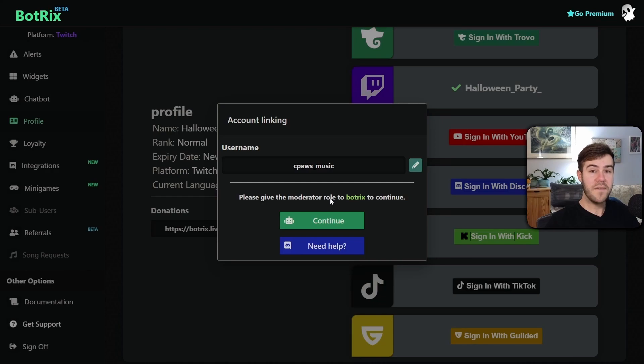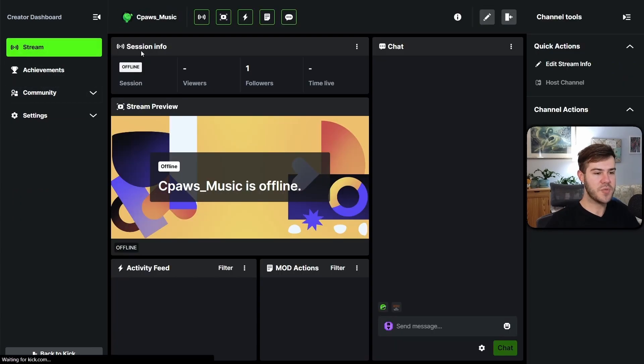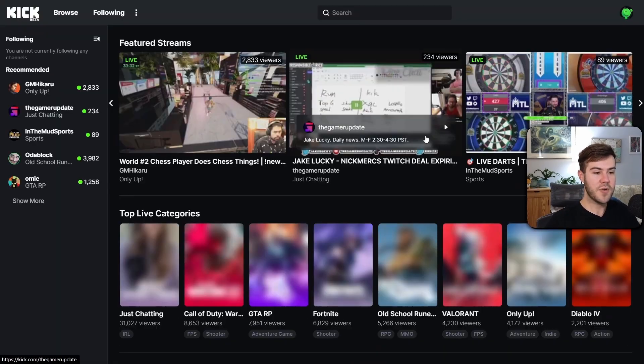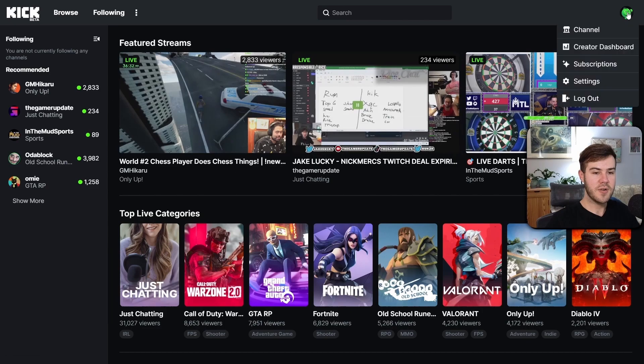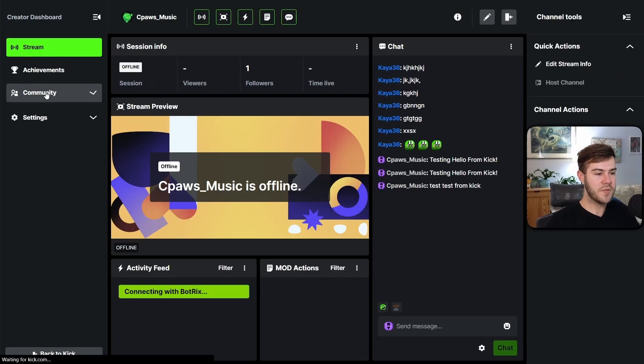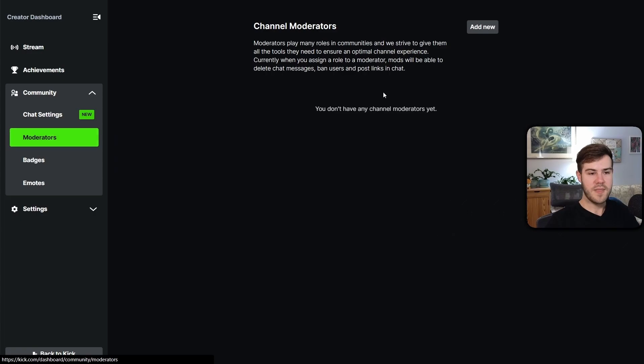Now we're going to have to mod BotRix. So we're going to click on the continue button. It'll bring us to our moderators page on our creator dashboard. If you don't know how to get here, just go to your Kick page, go to the top right, go to creator dashboard, and then community and then moderators.